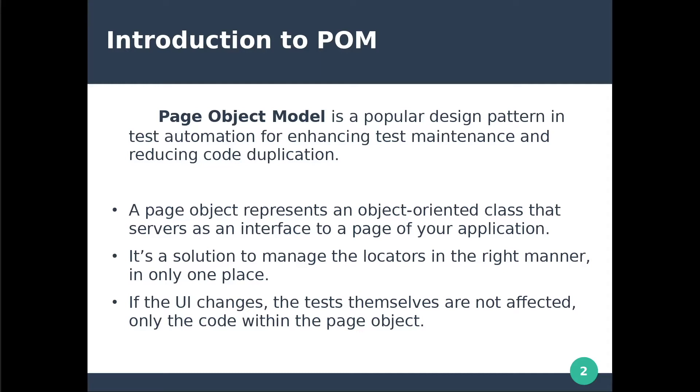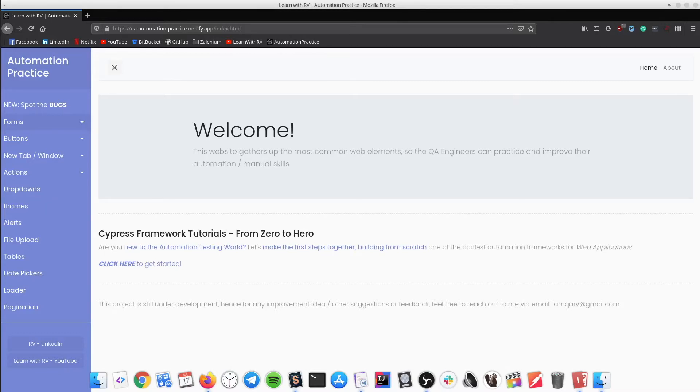If the UI changes, the tests themselves are not affected, only the code within the page object needs to be changed. Let's get started.